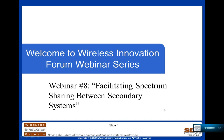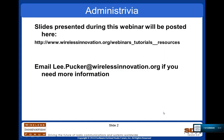The title of today's webinar is Facilitating Spectrum Sharing by Secondary Systems, and the webinar will be given by James Neal of Cognitive Radio Technologies.